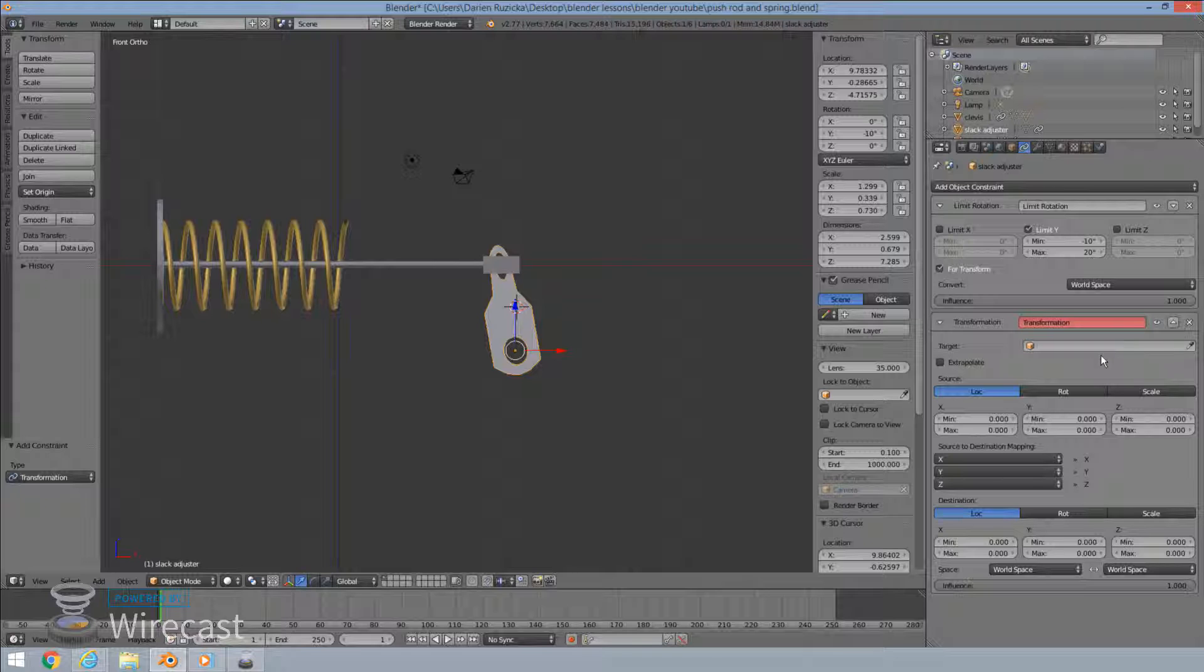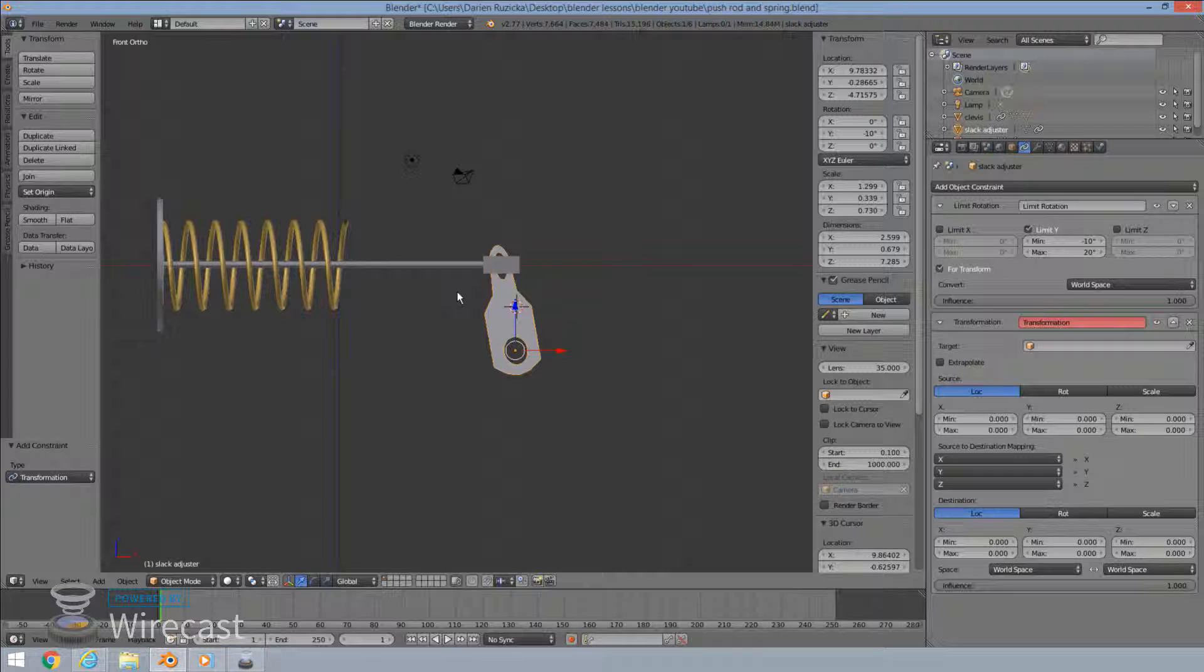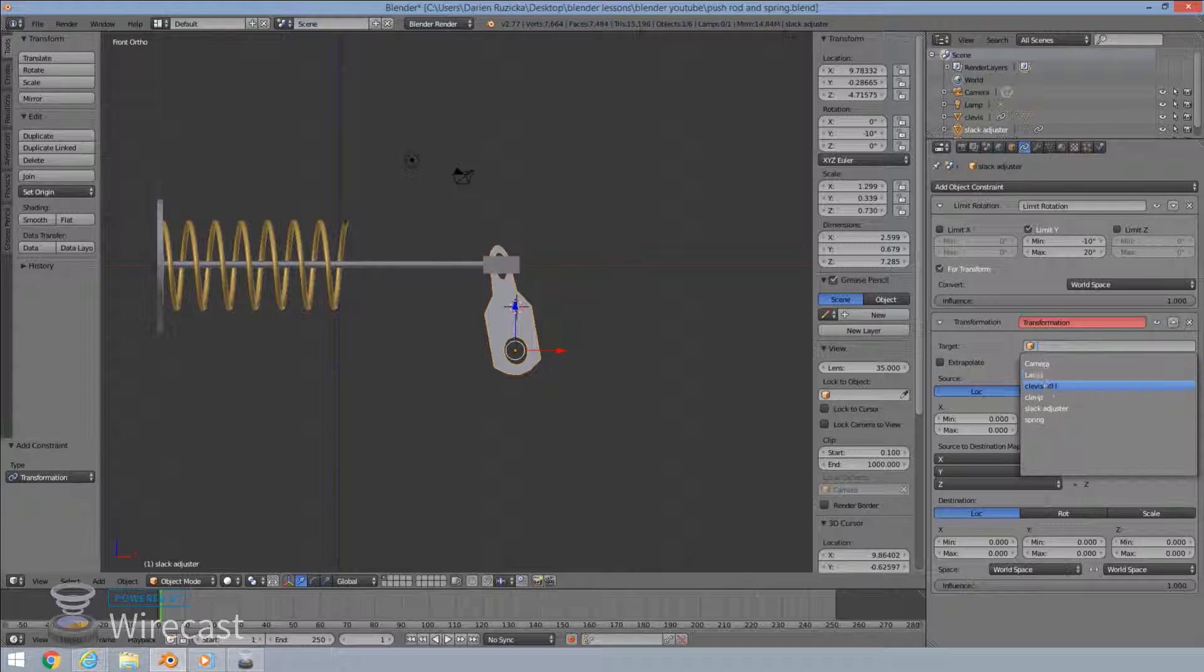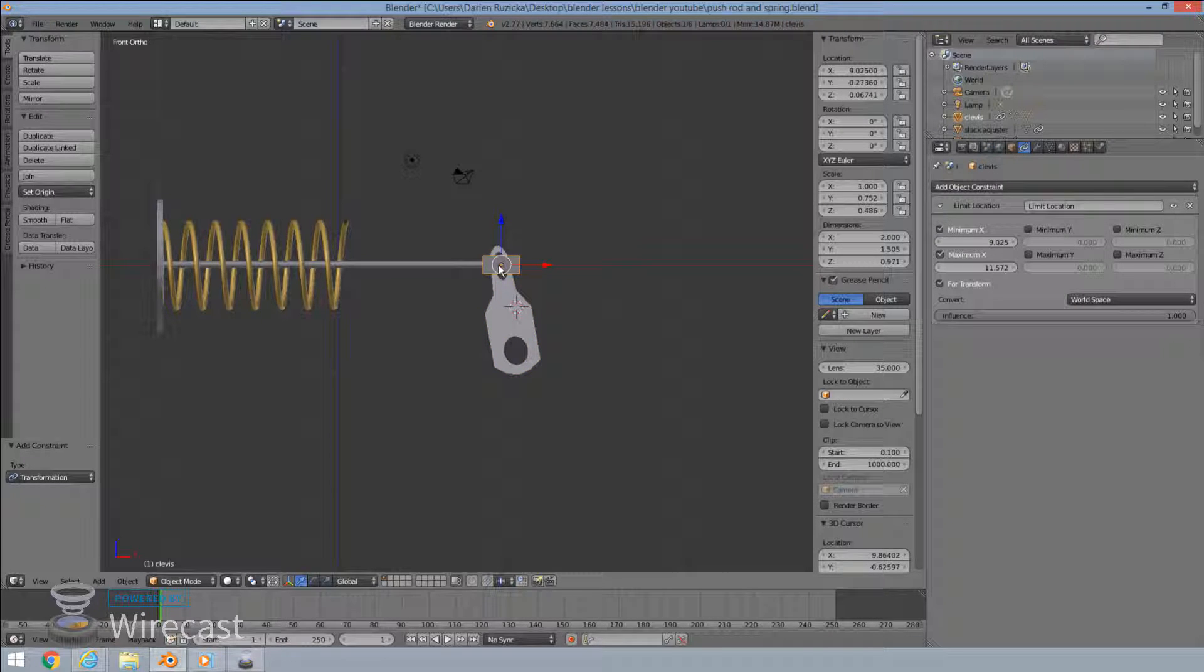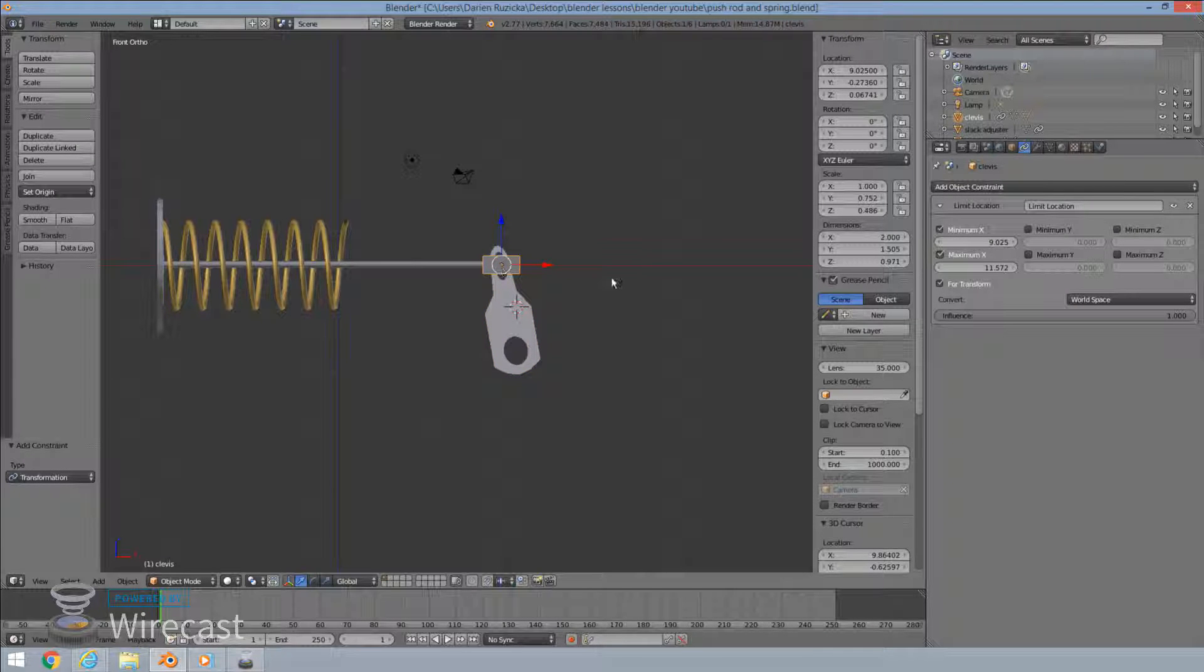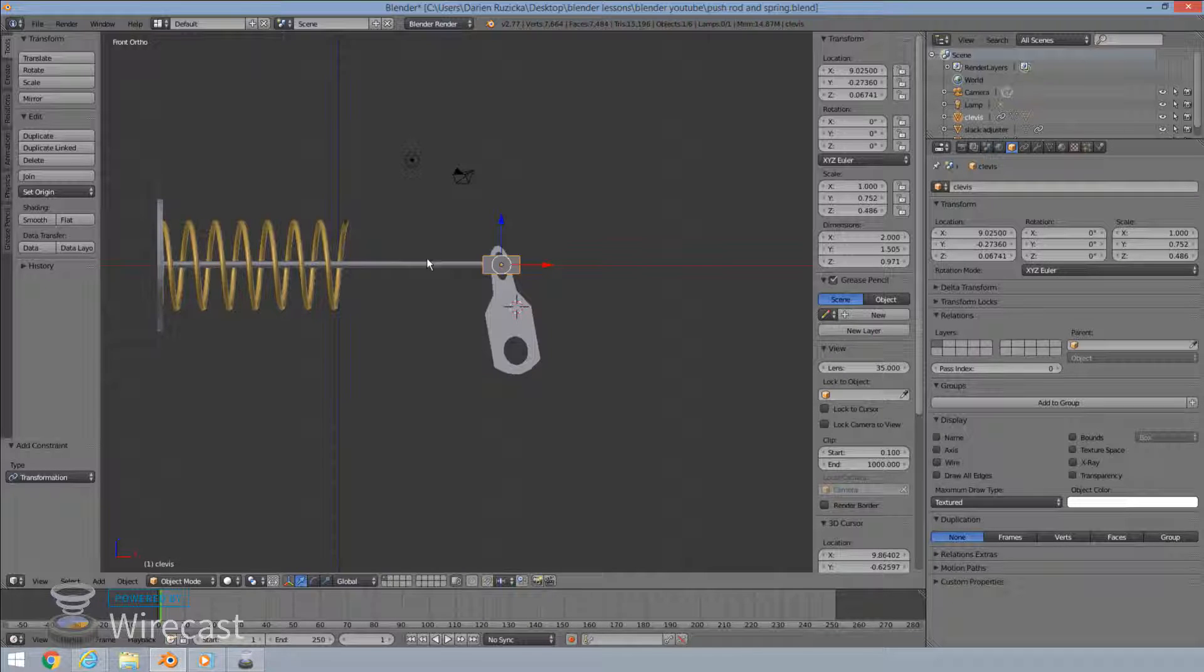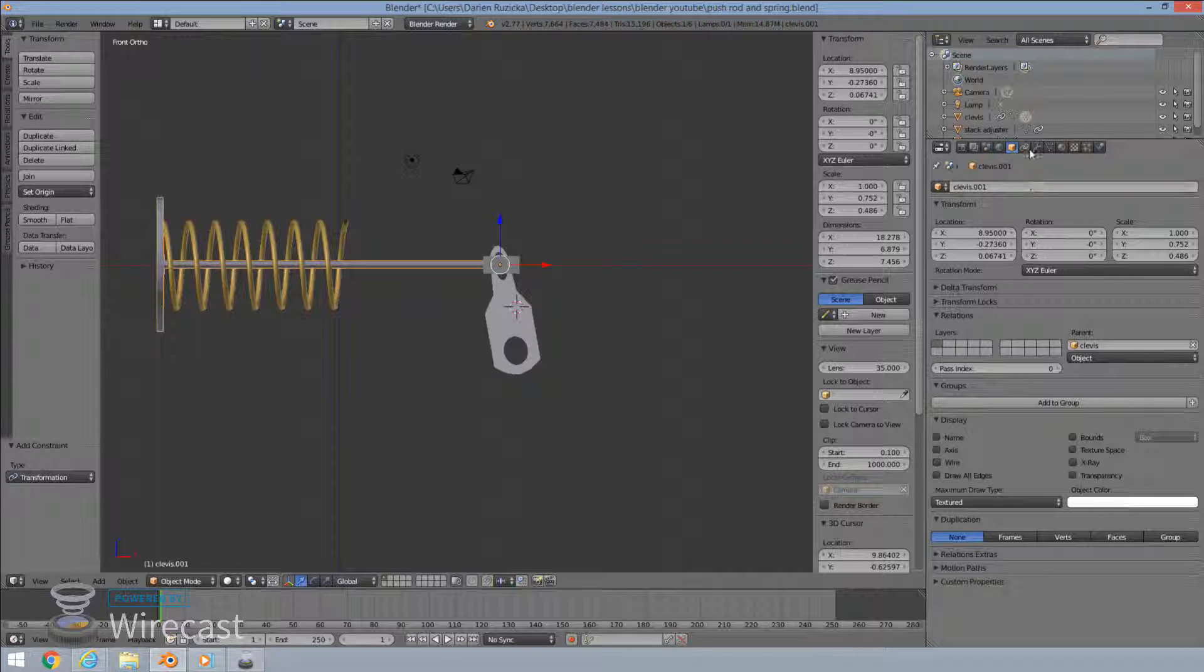And what we want to look at here is the object causing the effect and the object receiving the effect. So source and target, essentially a source and destination. Now the source is our clevis. That's the one that's causing the effect. We're going to pull it up here and hit clevis. Okay, I just noticed I've got some clevis there and then a clevis one.